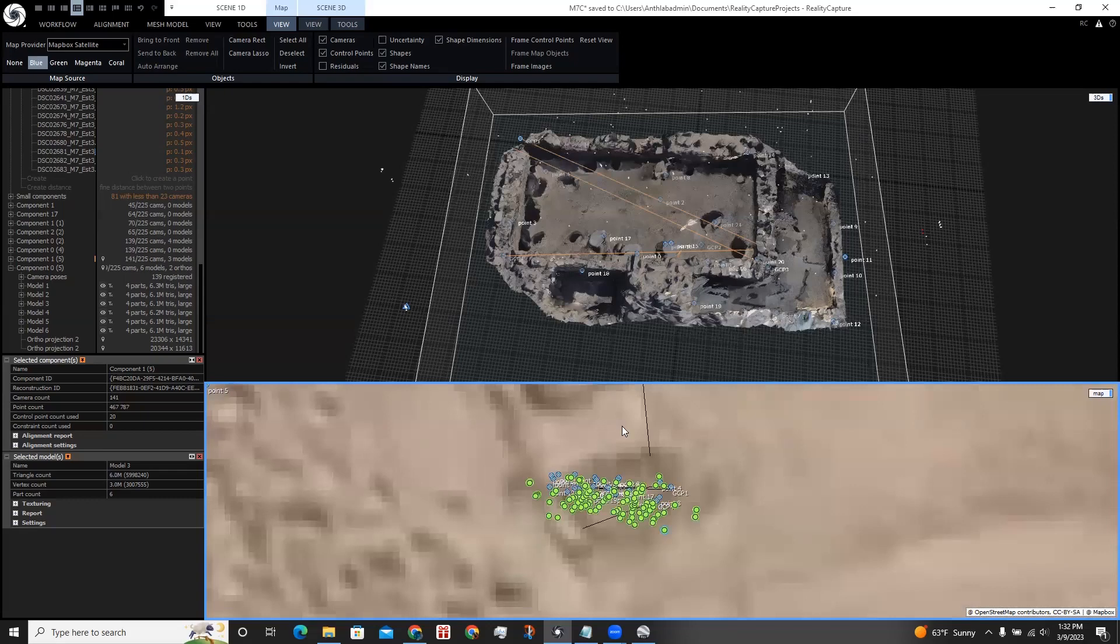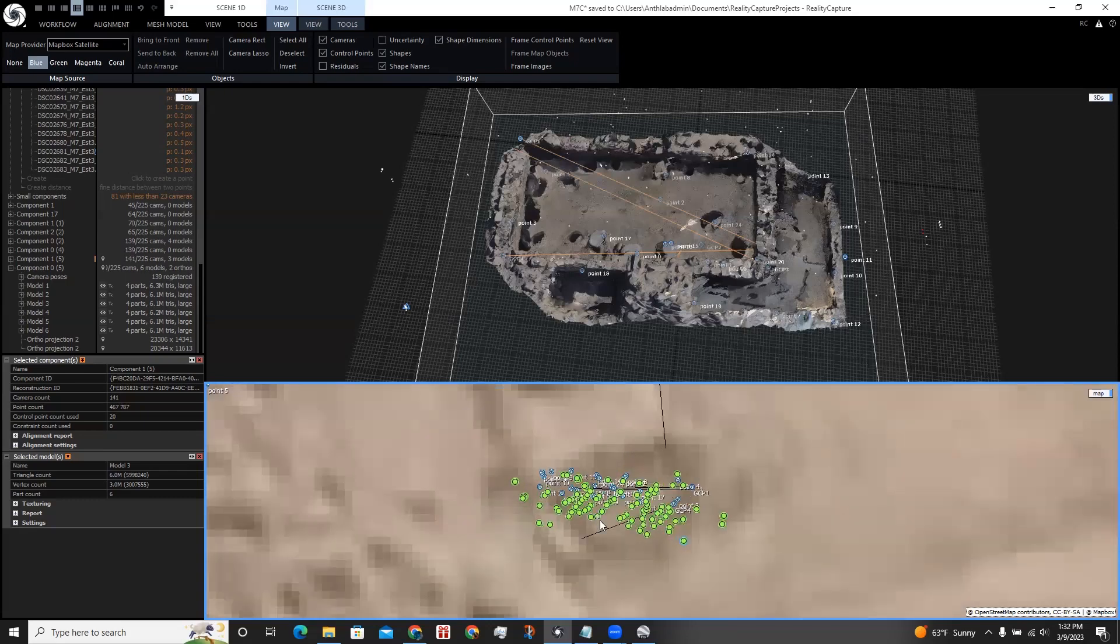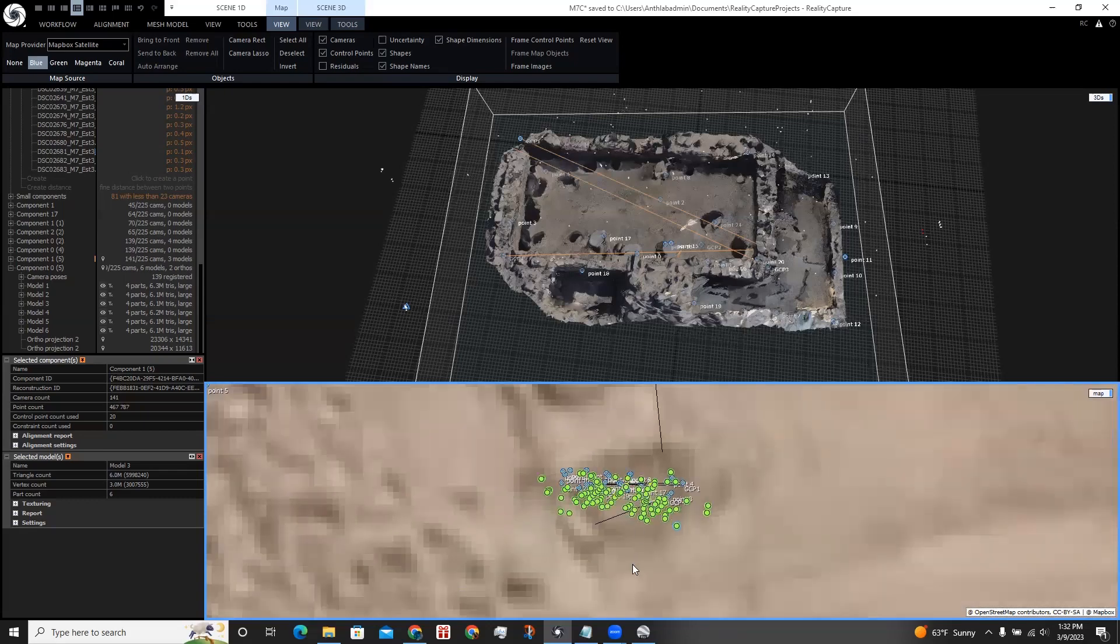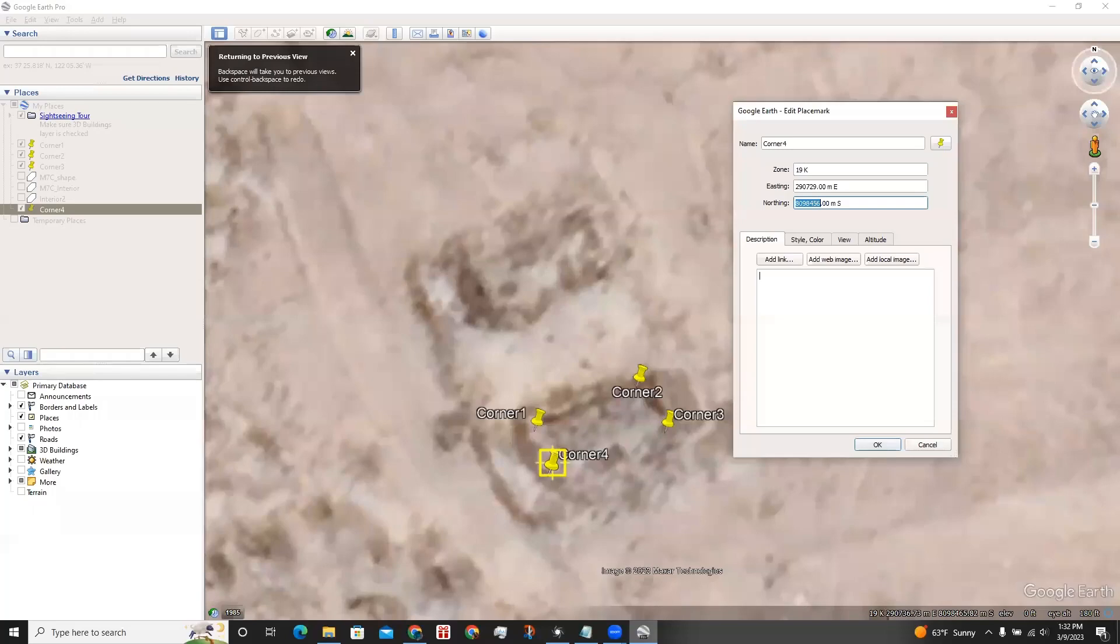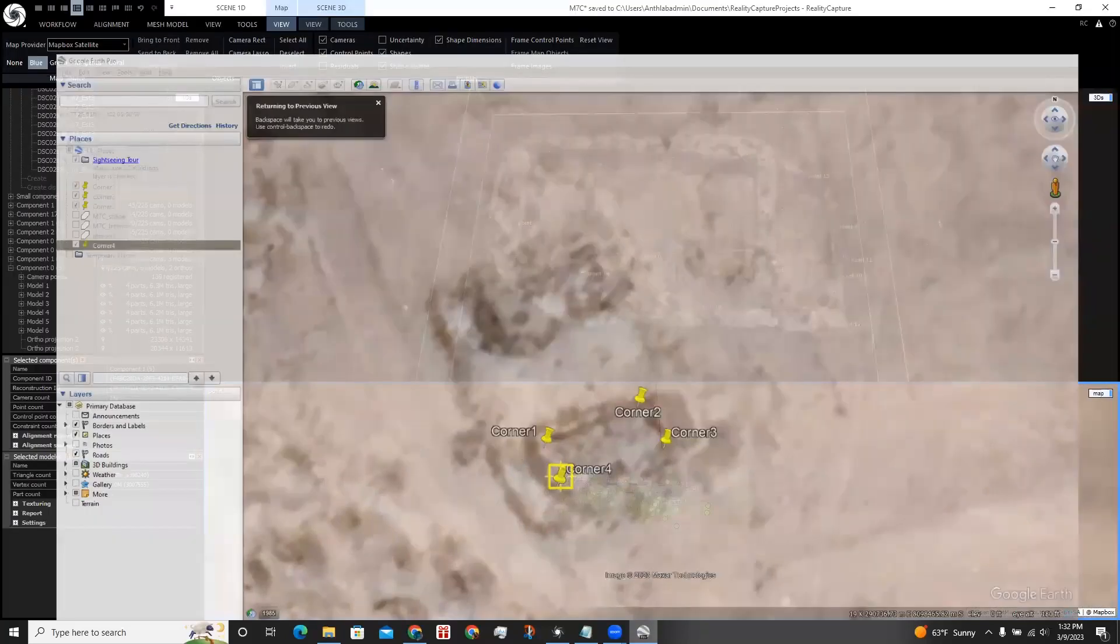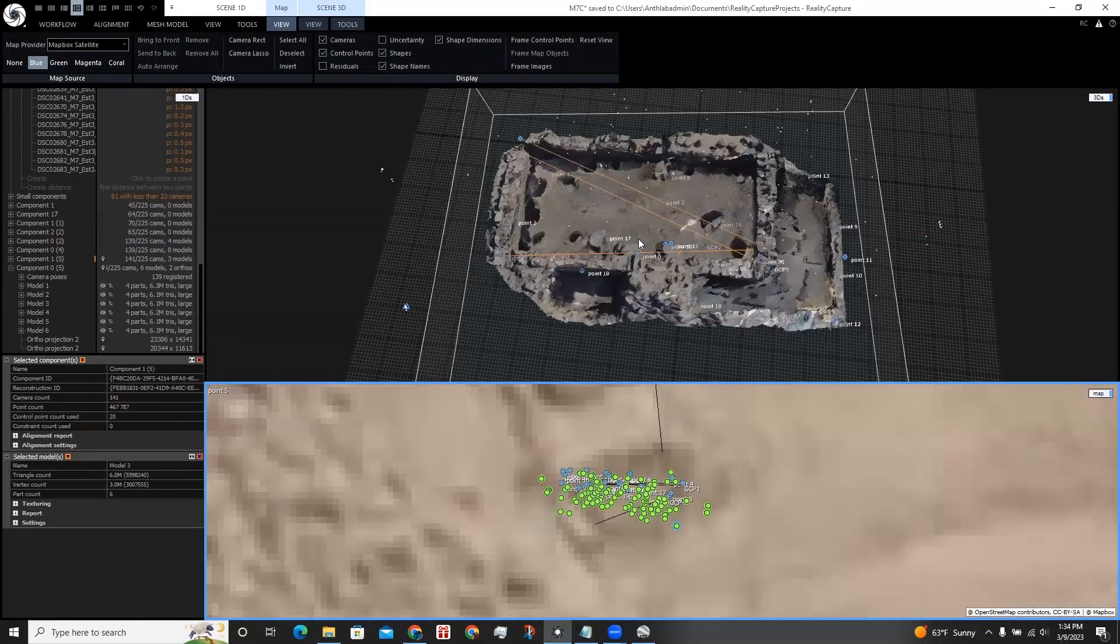The satellite image in RealityCapture pretty much matches up with the ground control points in Google Earth Pro. And this was my workflow on how I georeferenced this scene by using ground control points. Thank you.